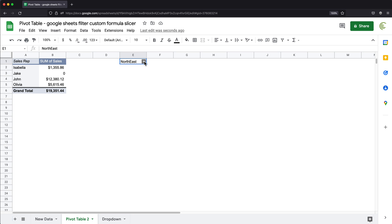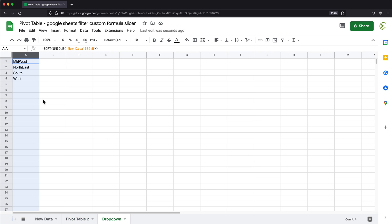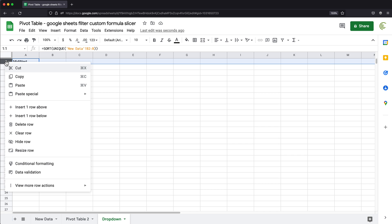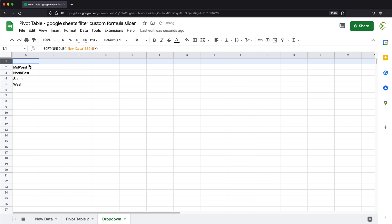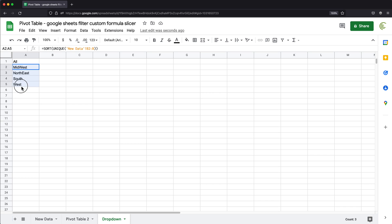Now you might want to also add some sort of all option. And for that, I'll go to that drop down and add another row on top of this. And I'll just type as that option all, or you can call it all regions or whatever you want to call it. You want to make sure whatever you choose here as all is not going to be one of the available options you might have in your data.